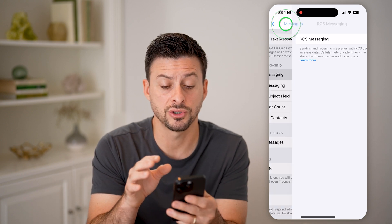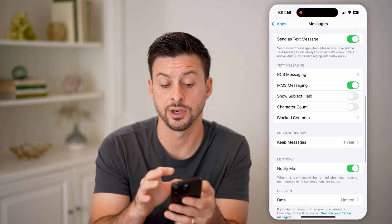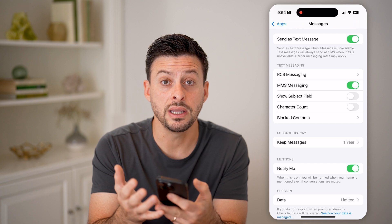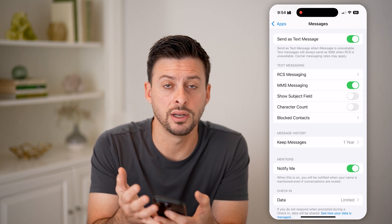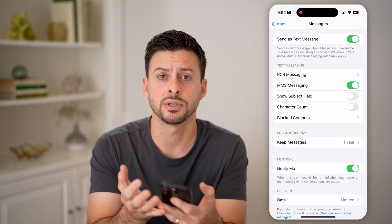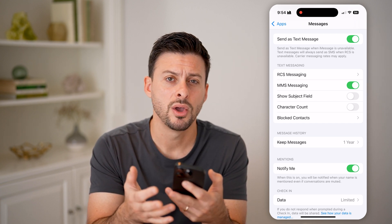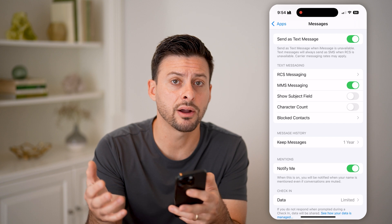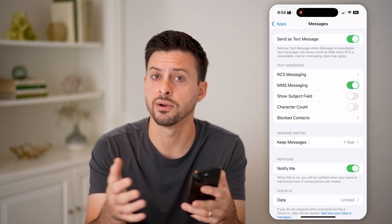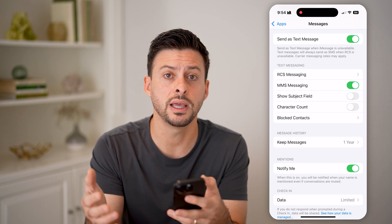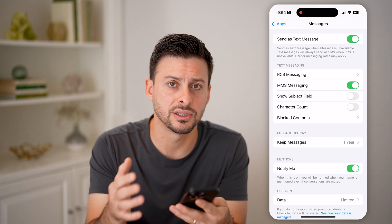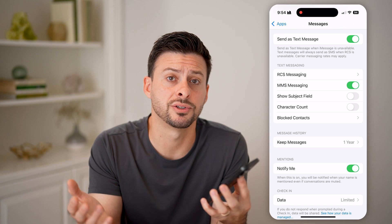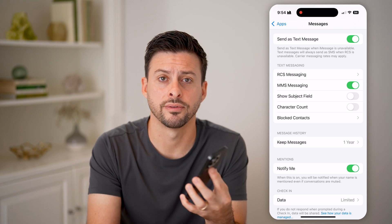If you don't see this feature to be able to turn it off, then you either haven't upgraded to the latest iOS operating system, or potentially your carrier in whichever country you're in doesn't support that in the first place — and there's nothing to turn off.